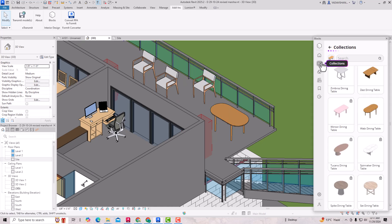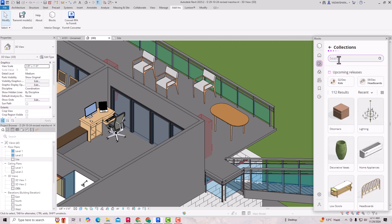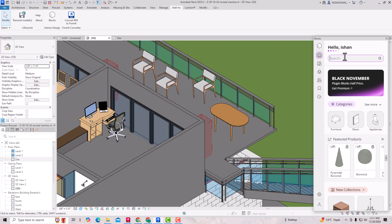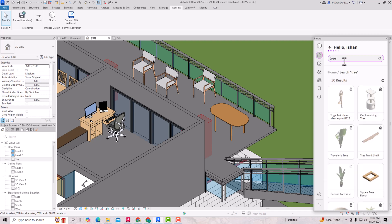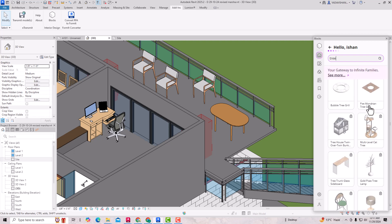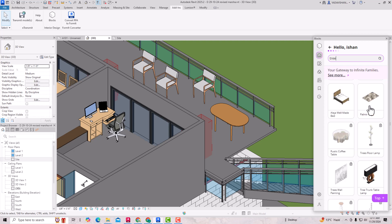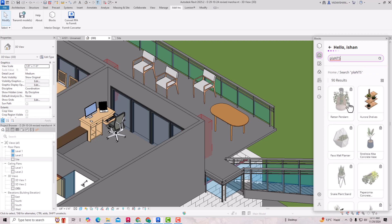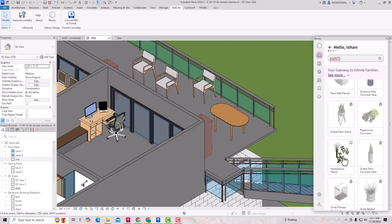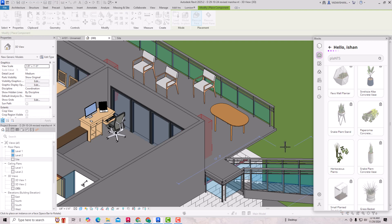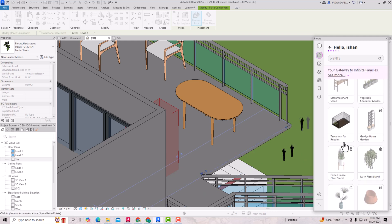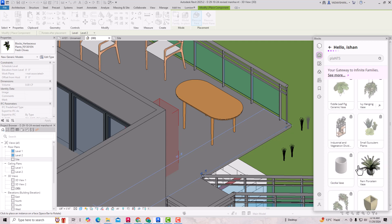I'll go to Collections again and search for 'tree'. I'll go to the Home tab and search for tree. You can see these are all locked and you cannot download them for free. So I'll search for 'plants' instead. This plant is free, so you can simply place it anywhere on your site area. Likewise, you can search for anything — some items are free and the rest require purchase.